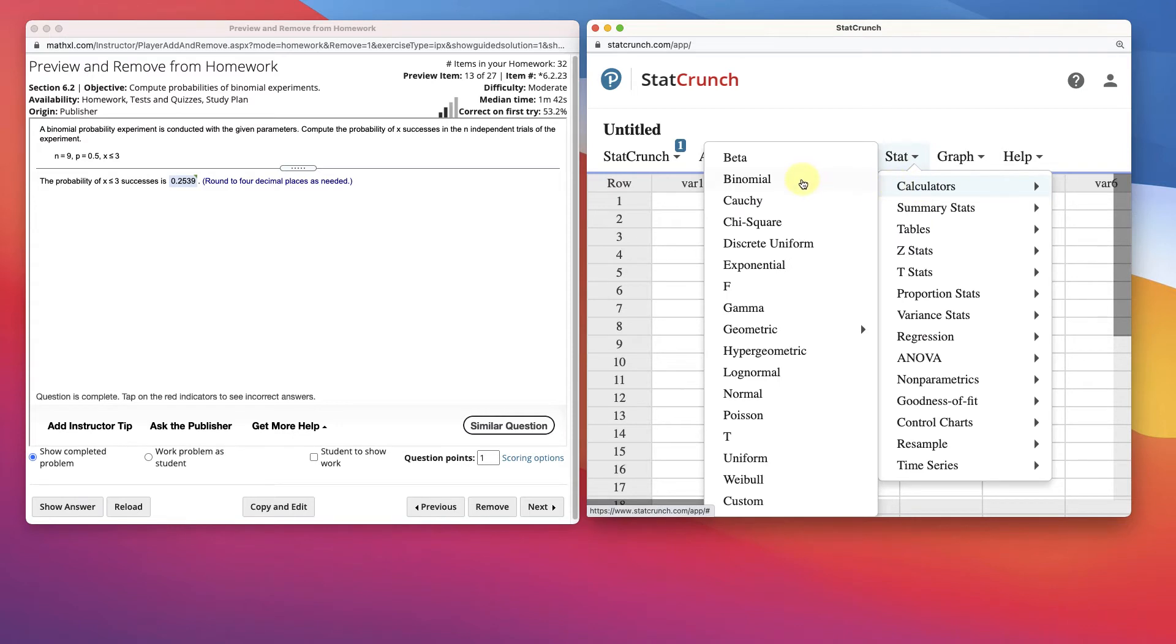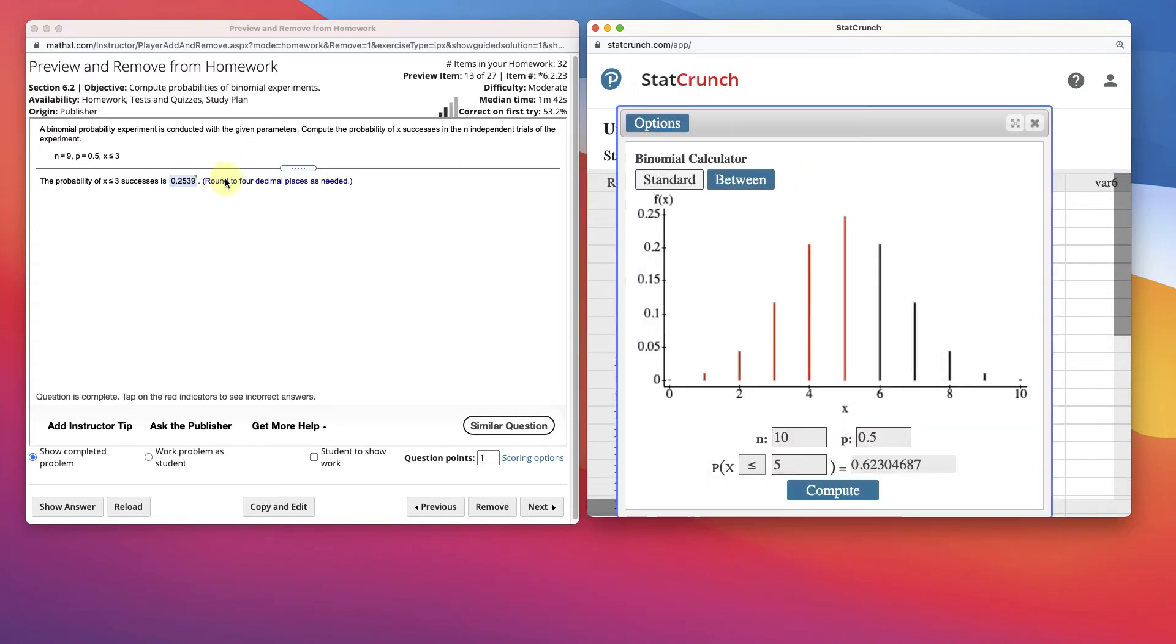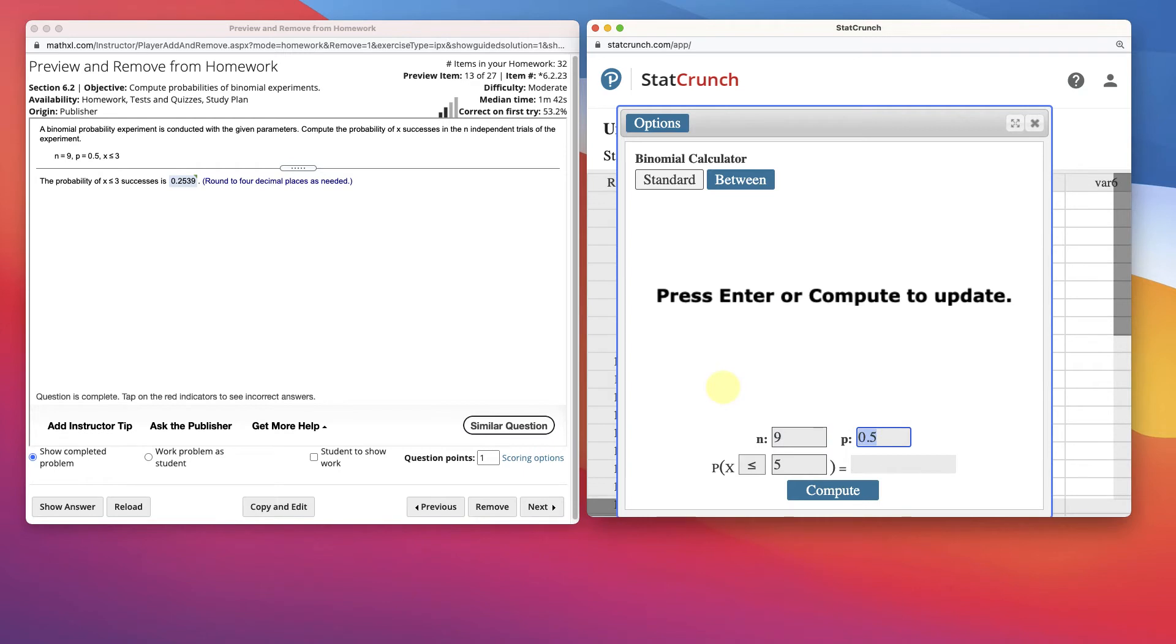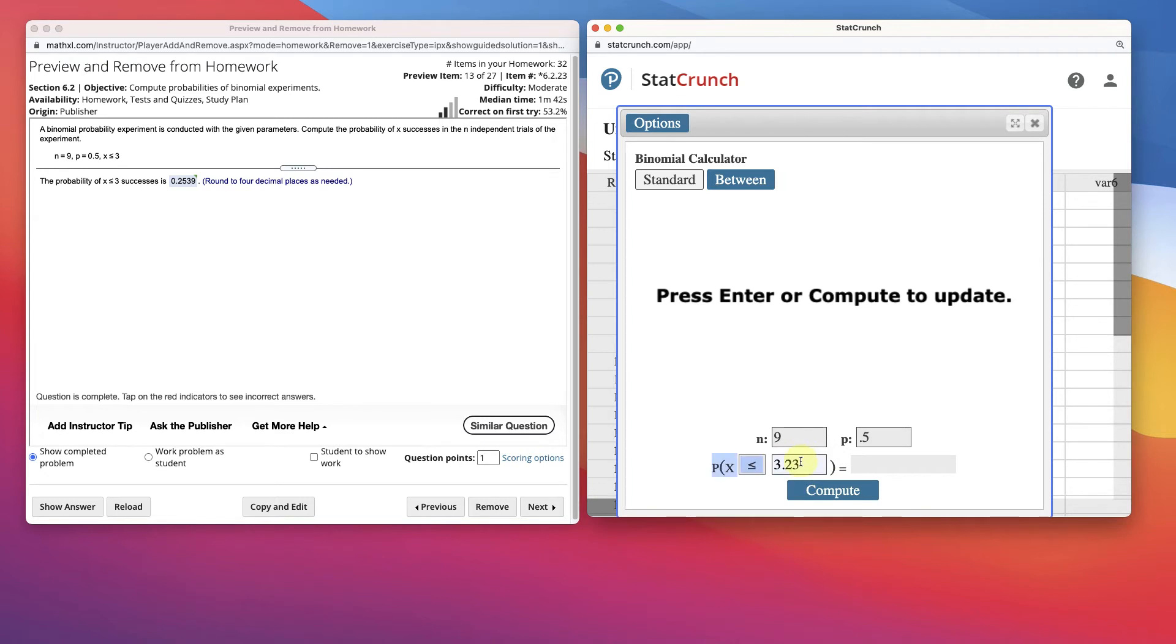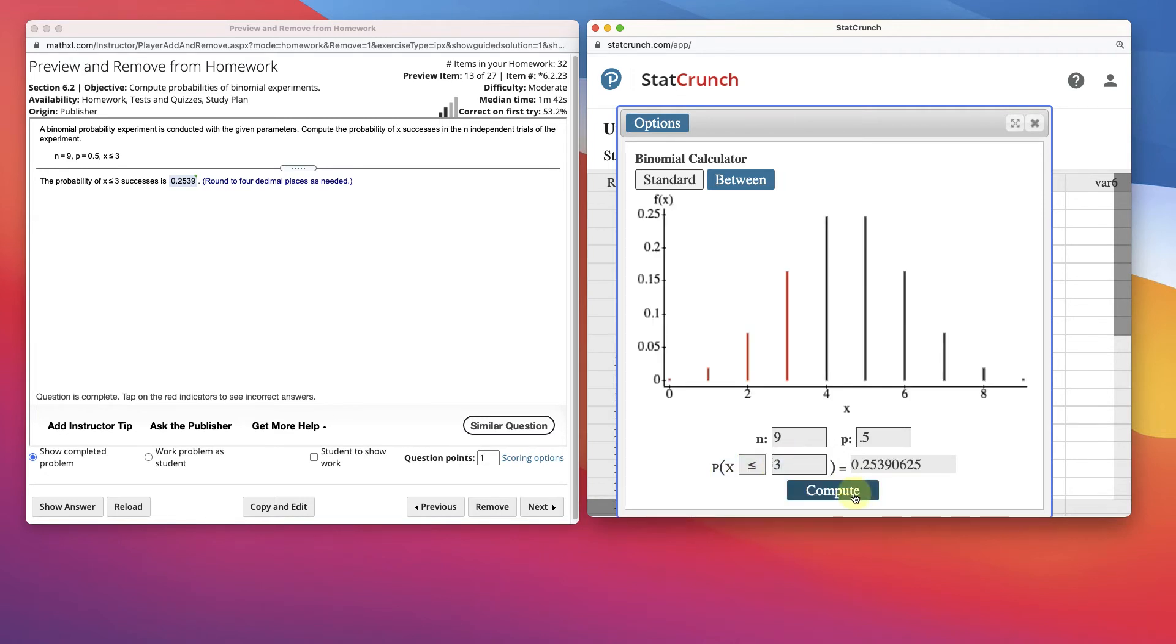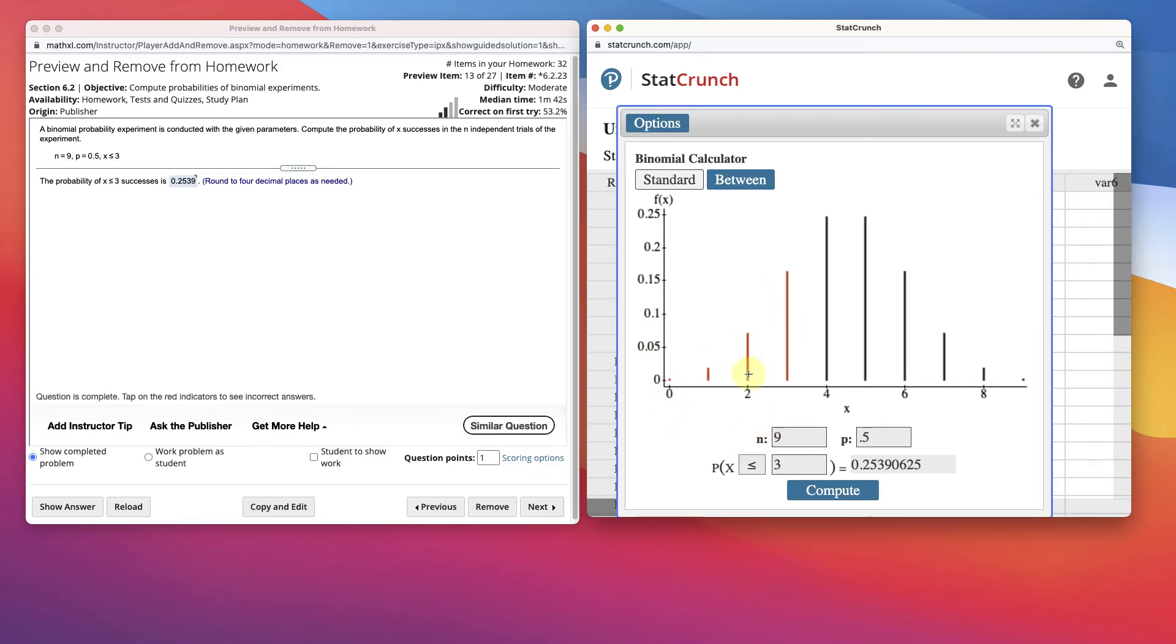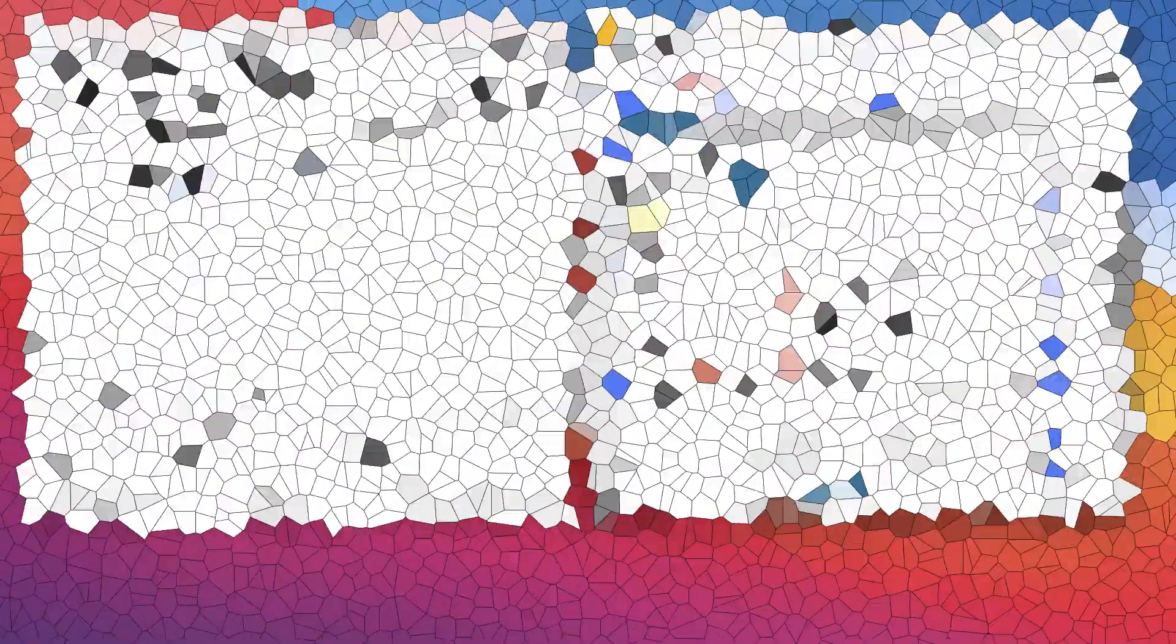Calculator, binomial. It's a binomial probability model. 9 for n, probability 0.5, less than or equal to 3. 0.25390625. And that's it. And it's showing that less than or equal to 3 would be these discrete values. None, 1, 2, 3, and sum them up.